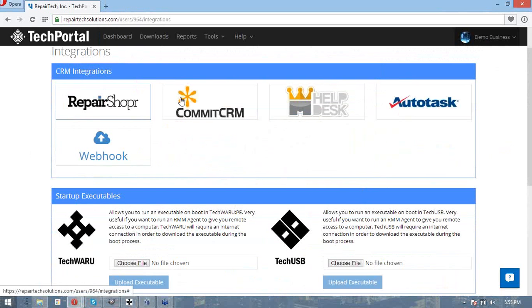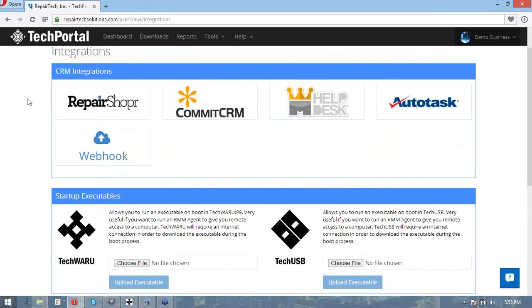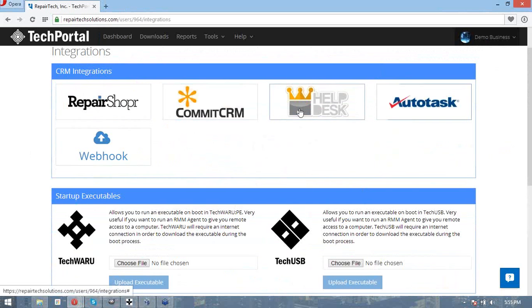So these first four are popular CRMs that you may be using in your shop. If you use any of them and create an active ticket, for example,